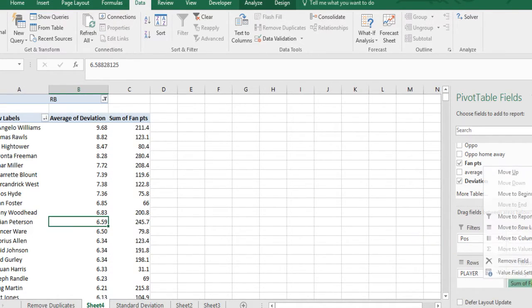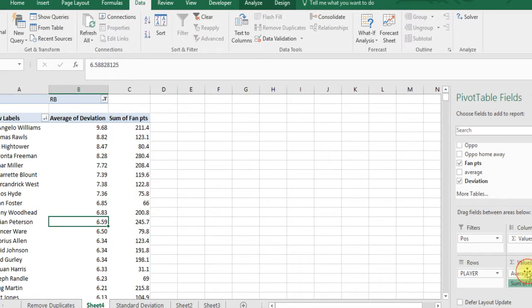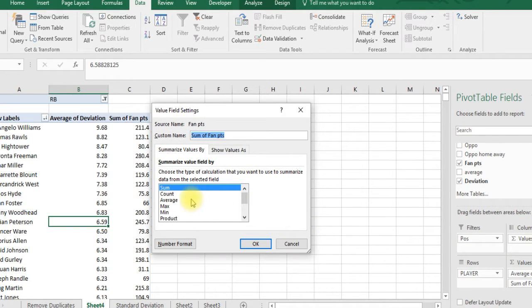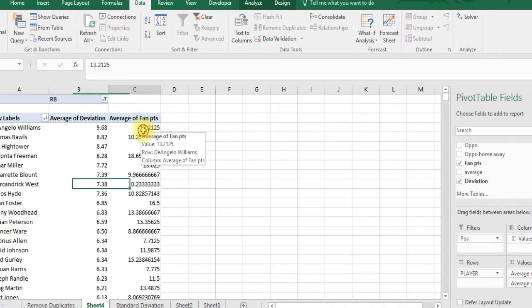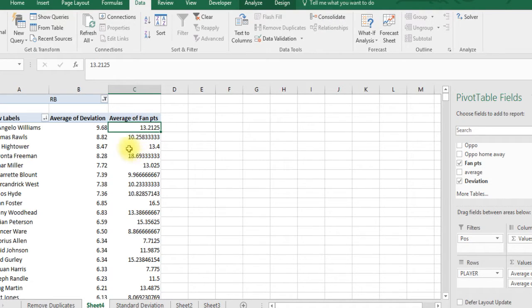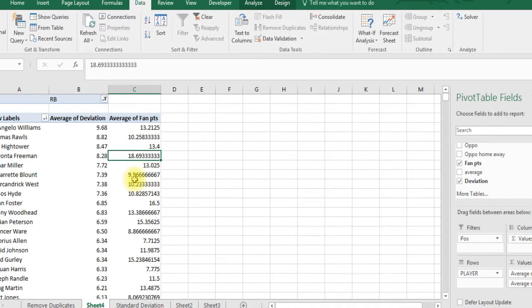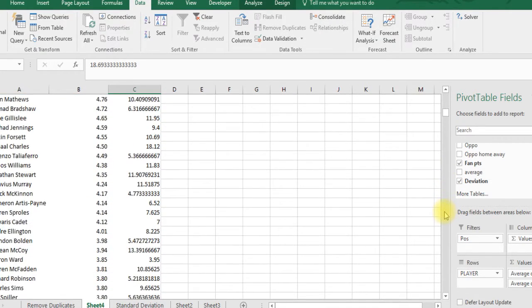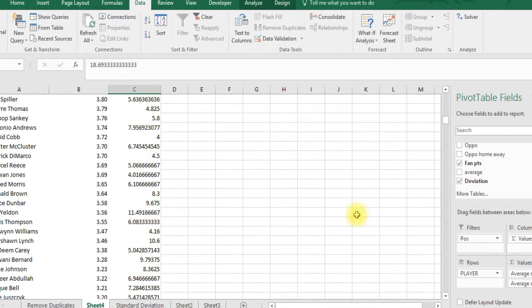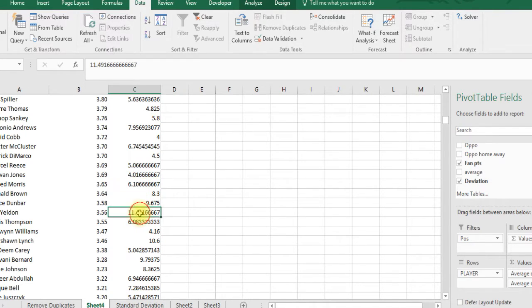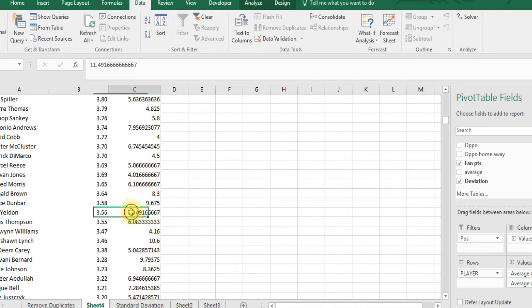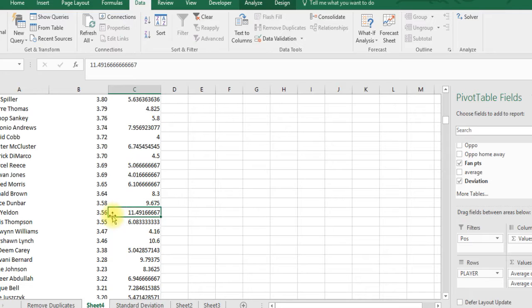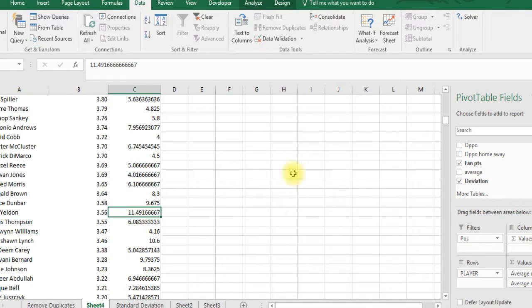You can add more columns to this, and now we'll change to average. Here you'll see how many points these players averaged. If you want to find more safer guys, TJ Yeldon averaged 11 but has only a standard deviation of 3, so he's pretty safe. You're pretty much going to expect him to get between 8 and 14 points.